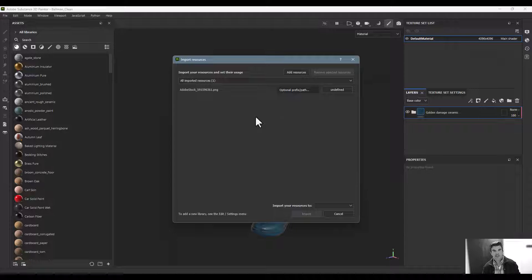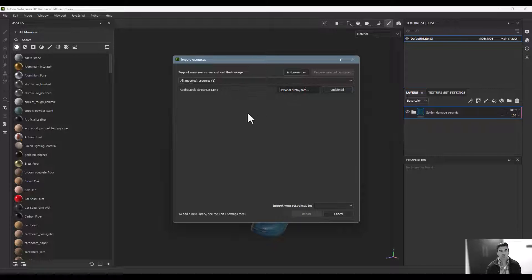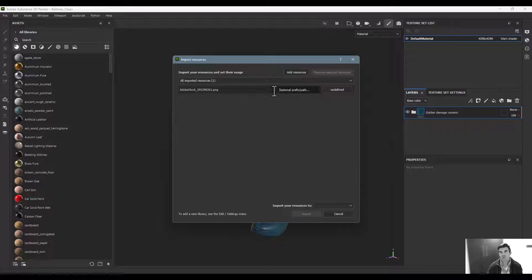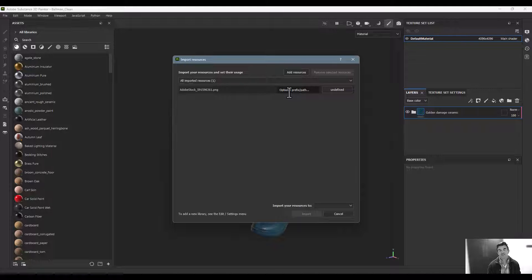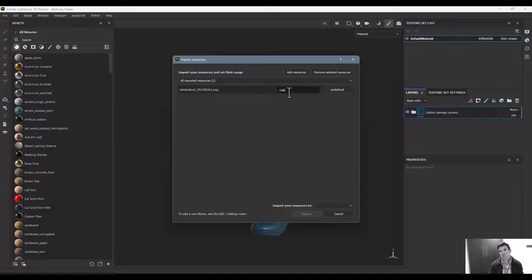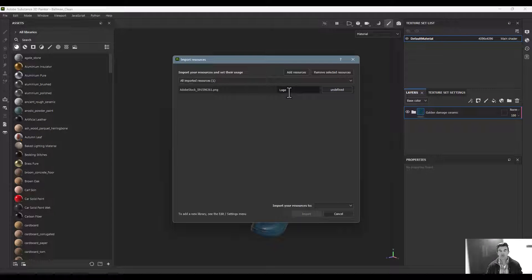It comes in with the file name, but we can add an optional prefix path which will put it in a folder. For this, I can use this as one of my logos, so I'll add this to my logo area.